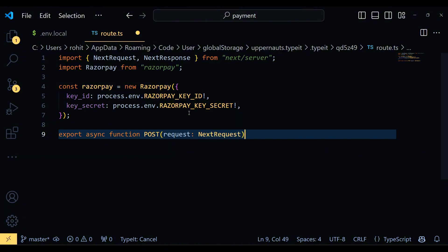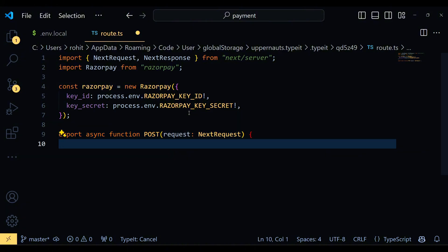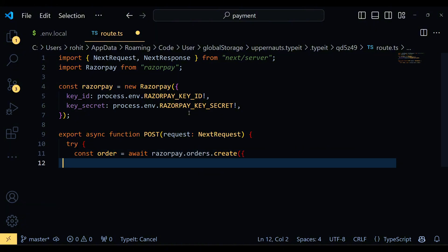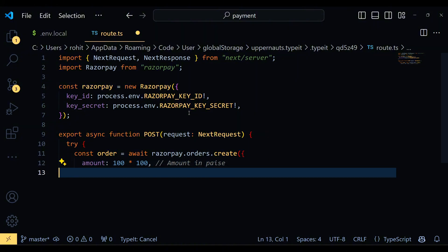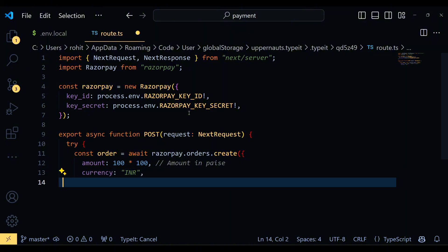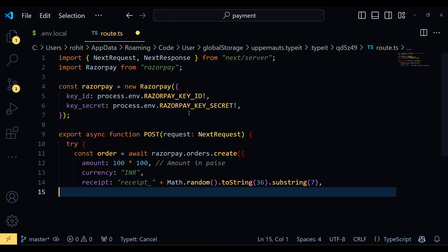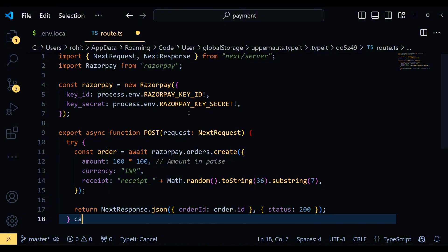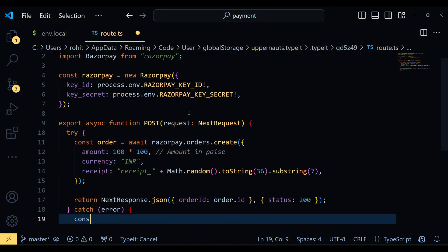Next, we define an asynchronous function that handles Post Request. Inside the try block, we use razorpay.orders.create to create a new order. This function takes an object with some properties like Amount, Currency and Receipt. If the order creation is successful, we return a JSON response with the order ID and a status code of 200. If there is an error, we catch it, log it to the console and return a JSON response with an error message and a status code of 500.